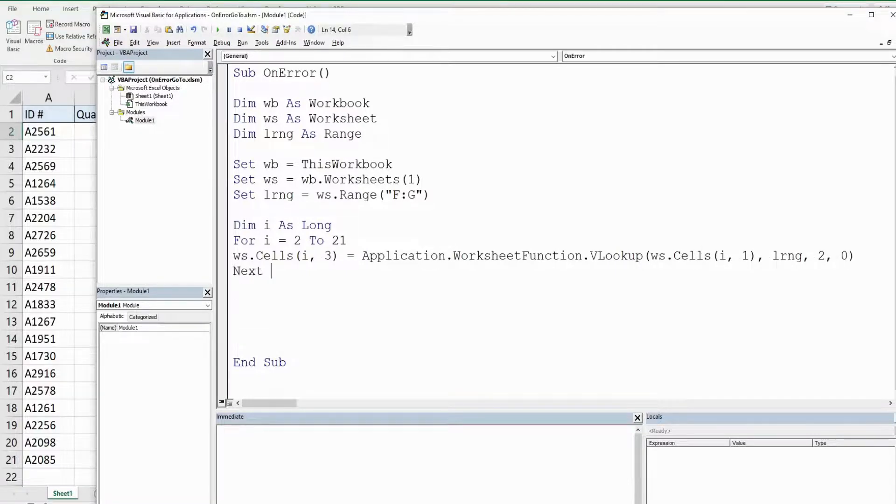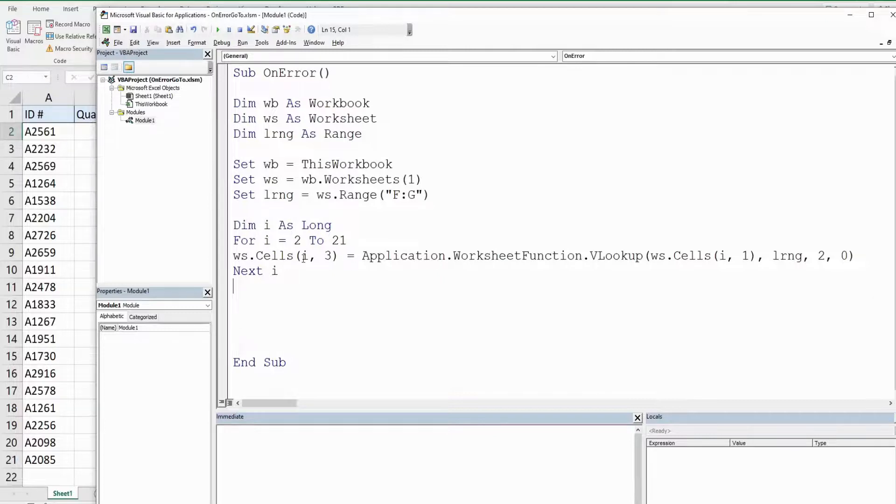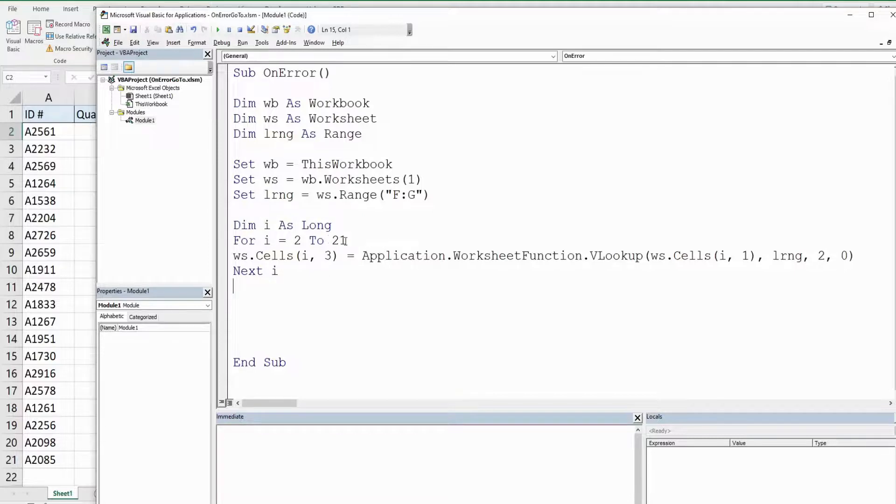Then we have the keyword next and our counter variable to go to the next increment or iteration of our counter variable. We began at 2, this will increment to 3 and repeat these steps until we go all the way to row 21.